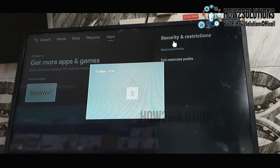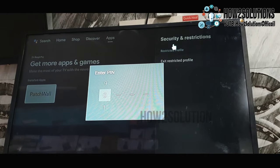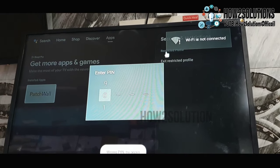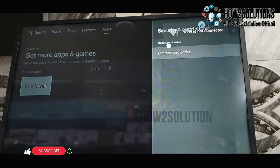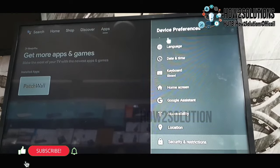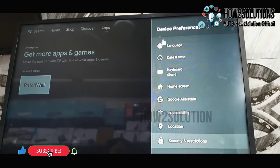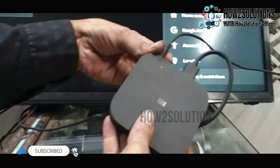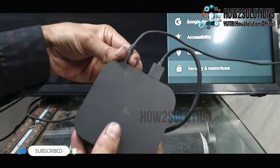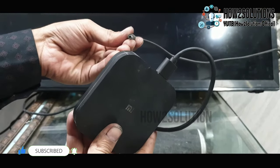You can see here, I have tried many passwords but it didn't work. So now I am going to reset my Android TV box. First of all, you have to turn your device off. Just unplug this cable.